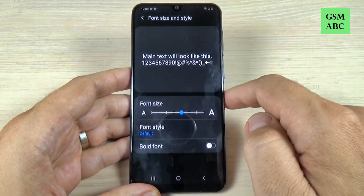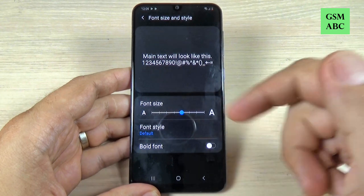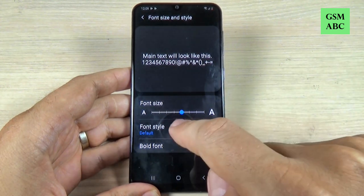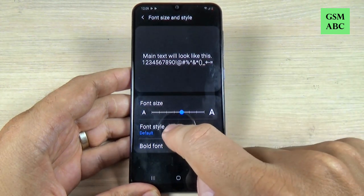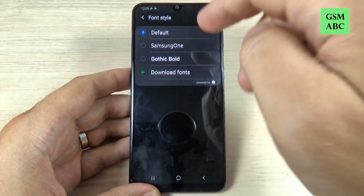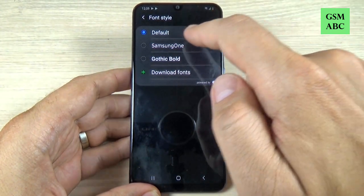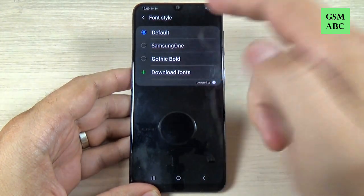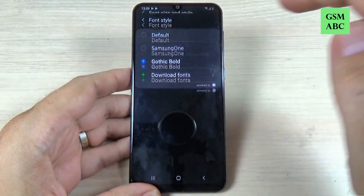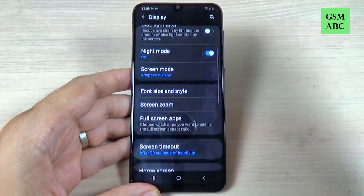Just click on that, and from here you can change the font size, and also you can change the font style. Just click on this option, and we have here just two options: Samsung One and Gothic Bold. Let's click on Gothic Bold, and this is how it looks.